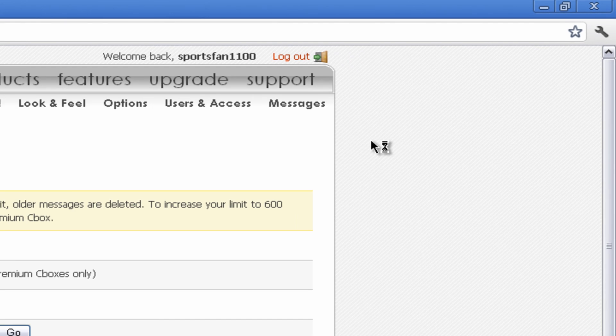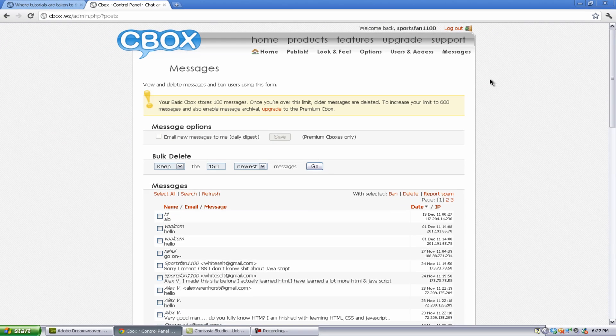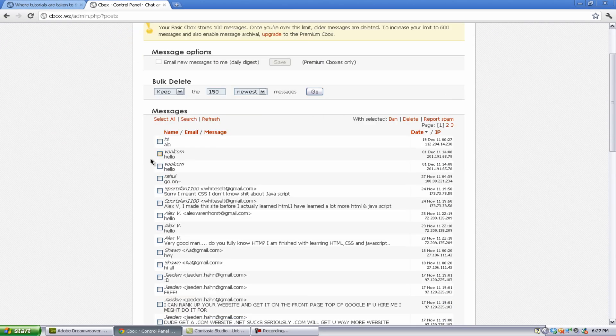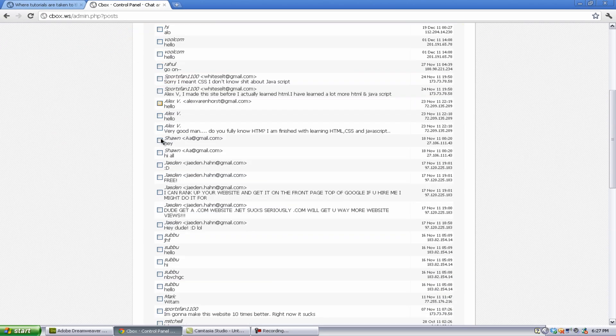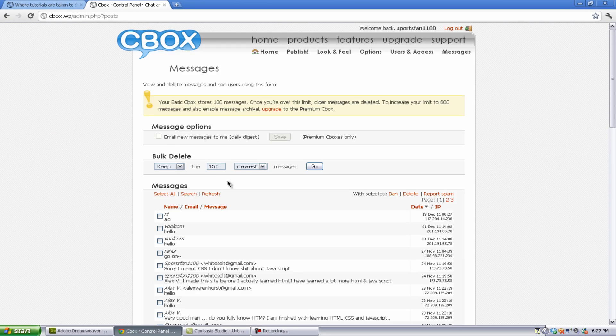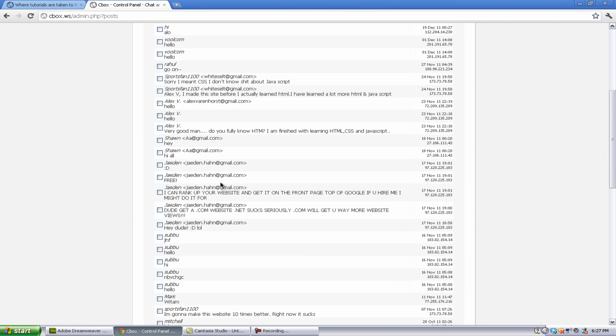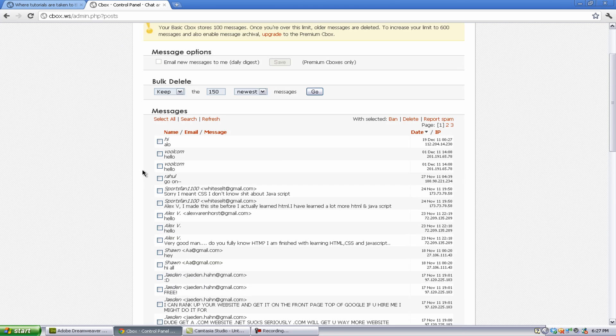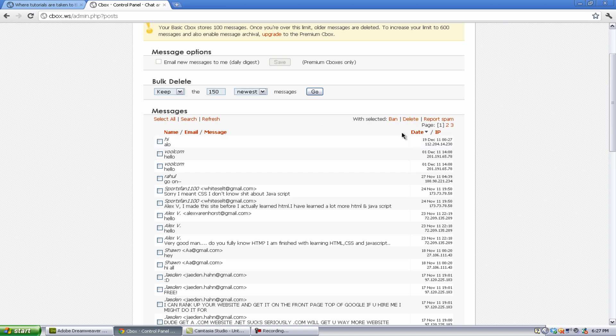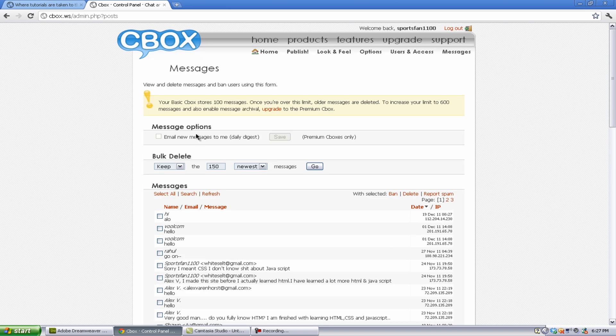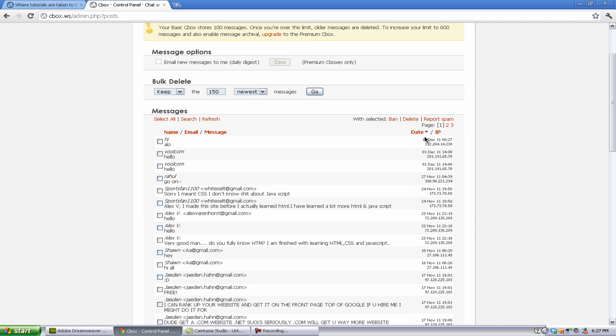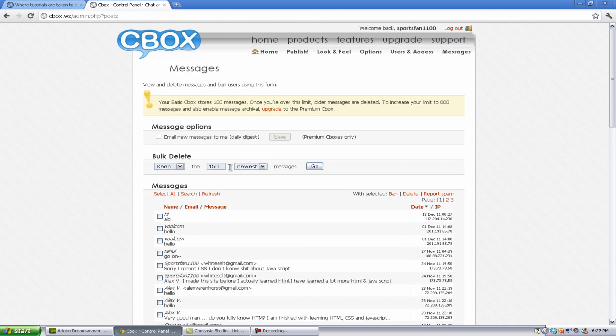Now, if you go to messages, go to messages right here, you can take any of your messages that have been shown onto your Cbox and delete them or block the IP. So if you were to check one, you can hit ban or delete just by the IP. Now, you can select as many as you want, and you can also select all. And you can also refresh and search for a certain message. Now, you can also report spam and just like that.